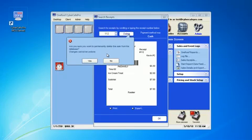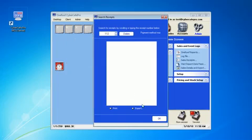Note this is a hard delete, not a soft delete, so be sure this is what you want to do because you cannot get it back. Click yes and you're done.